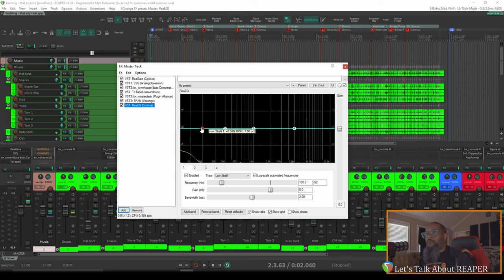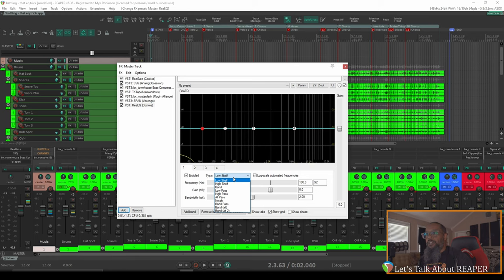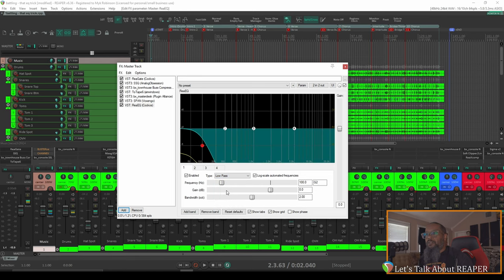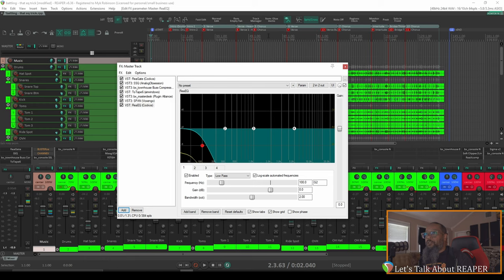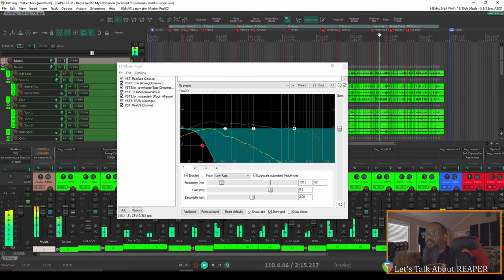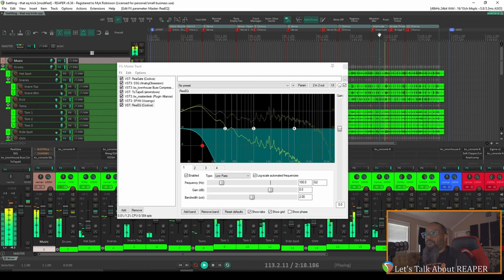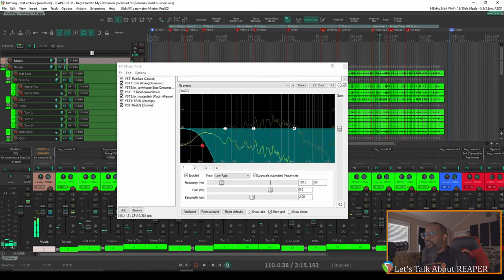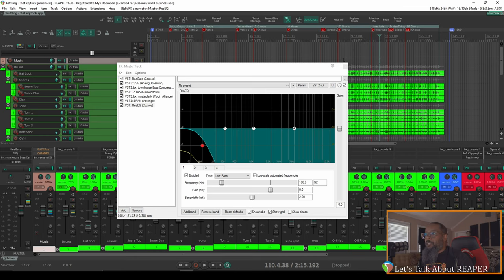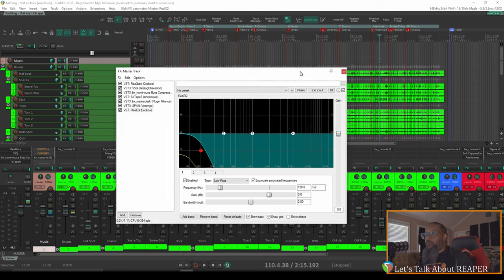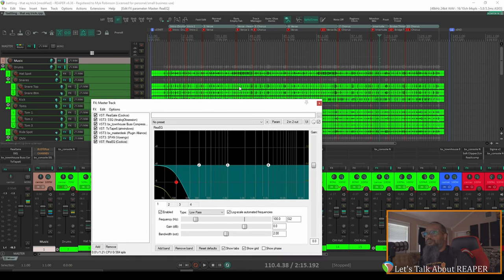I'll choose my first node and change that from a low-shelf to a low-pass filter. The filter is currently set to 100 Hz, so if I pick anywhere in the song, all we're going to hear is a pretty good bit of low-end rumble. And right away, that already sounds like it's distant, perhaps like it's being heard from outside of a club or something to that effect. But I don't want that on the whole song, I just want it on the intro. So let's go back to the intro.